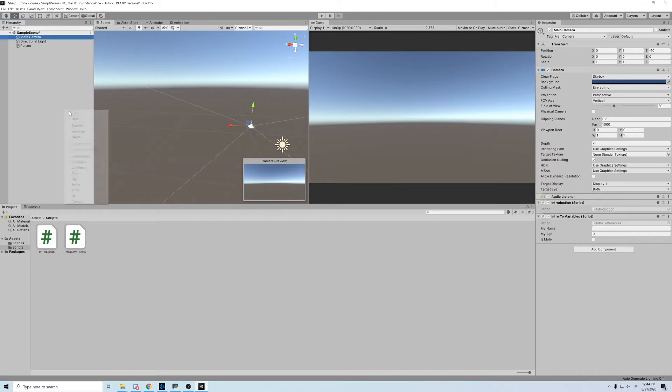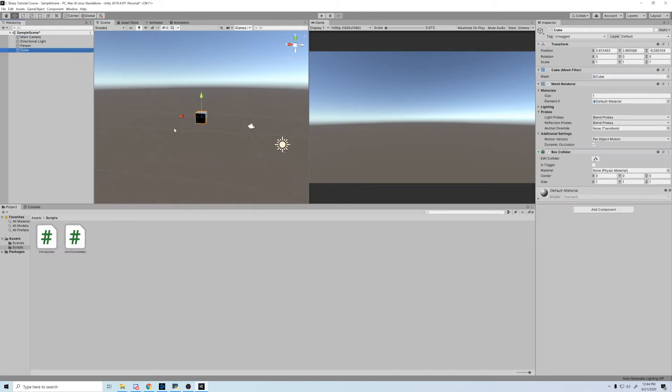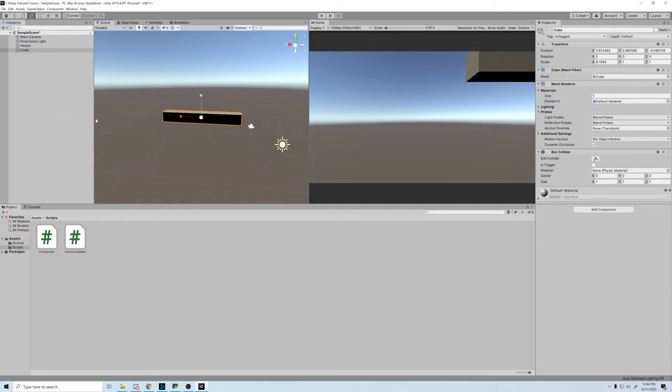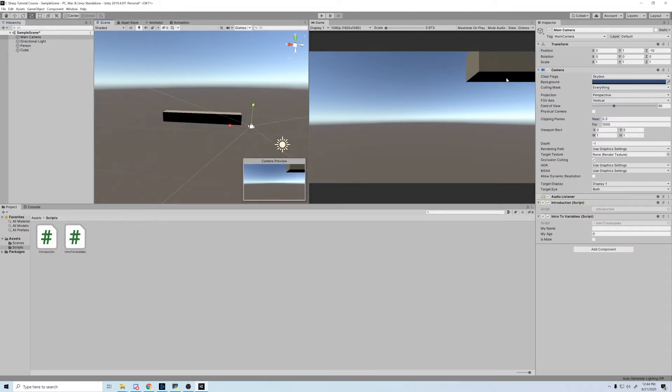Hey guys, and thanks for tuning into another part of the C-sharp tutorial series. Last video, we covered some of the different variables that we can declare in C-sharp. I know you want to start using your coding prowess to create something cool, so this week we're going to learn some conditional statements.